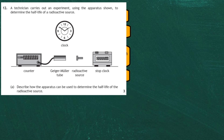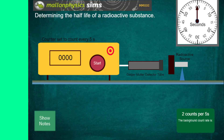We'll flip over now to the radioactive simulation site from Malin Physics and we'll see how this can be carried out in a virtual way. You can see first of all we have the radioactive source lined up with the Geiger-Müller detector tube. When radioactive particles are given off from the radioactive source they enter into the Geiger-Müller tube and they create ions.